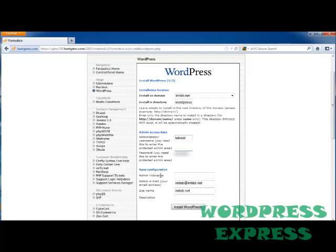And then it's going to ask for a base configuration. So the admin nickname, and then it's going to ask for the admin email with your admin address, your site name, and the description.